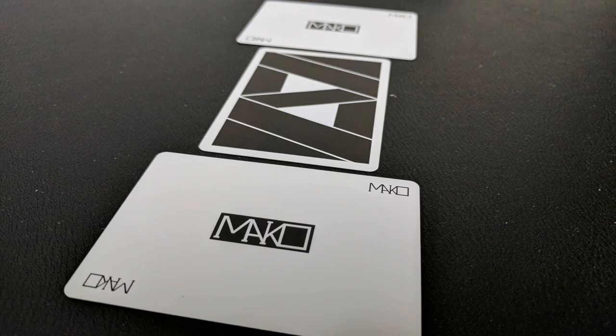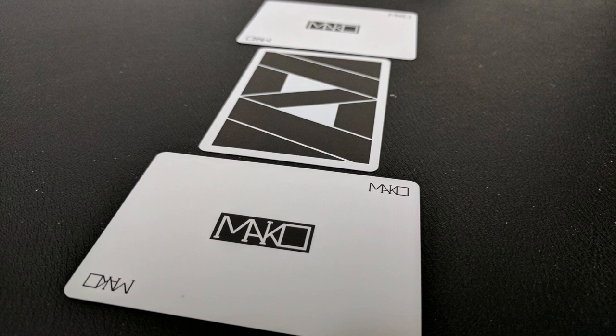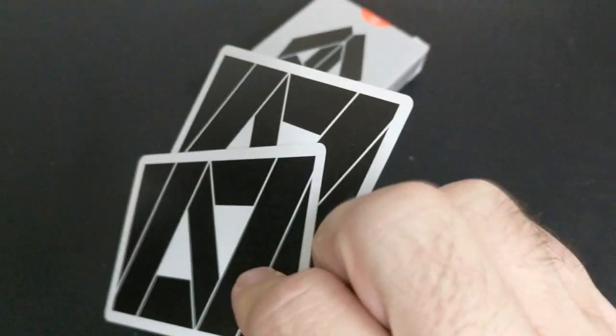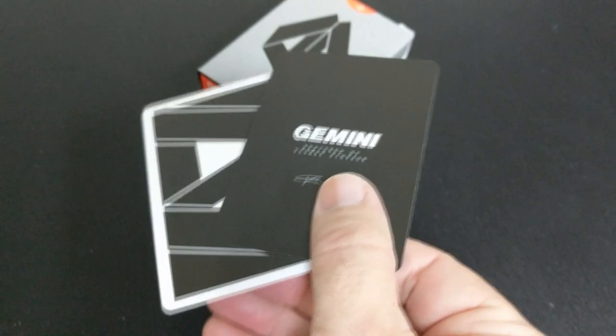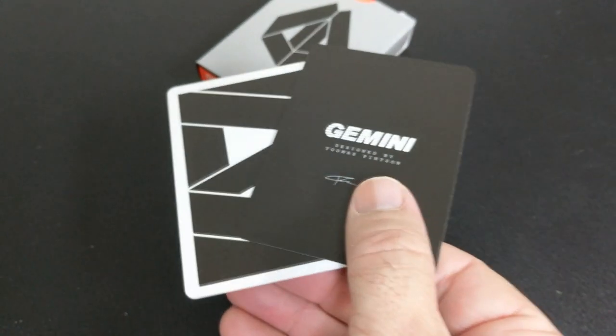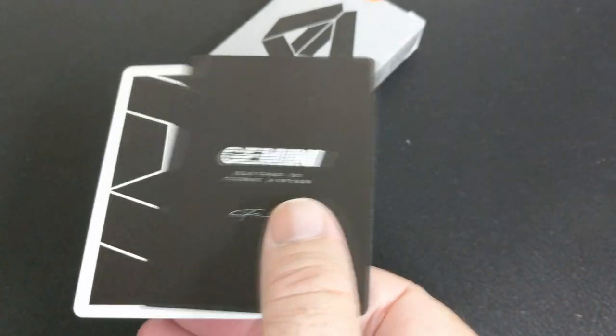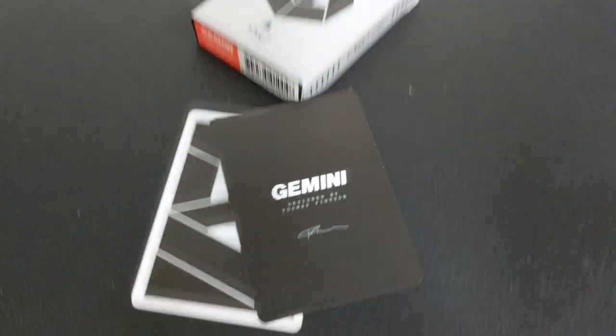With this deck, you're going to get two original Jokers. It's a large field of white with the Mako logo in the center and the words Mako in the corners as well. Also with this deck, you're going to get two extra cards: a Mako ad card and a double backer, which is great for magic tricks.